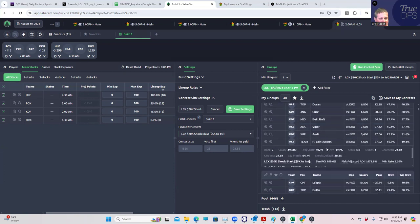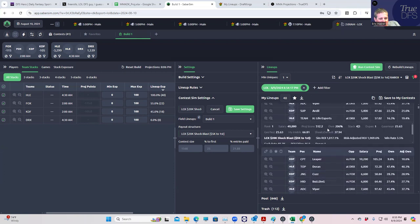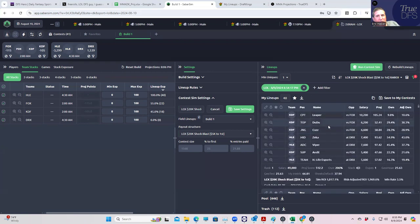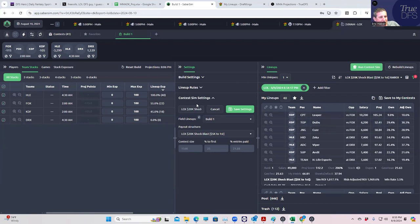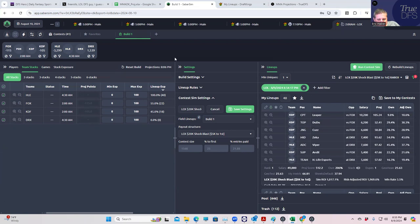Okay, that's what we're going to do. We're going to wimp out - half our lineups are going to be kind of chalky and half are going to be different, and we'll just see how it turns out. That's going to do it for today's LCK lineup build. This will go up right after lock. Good luck.